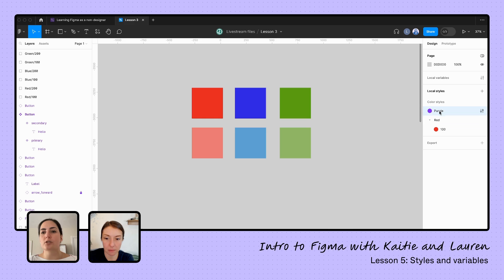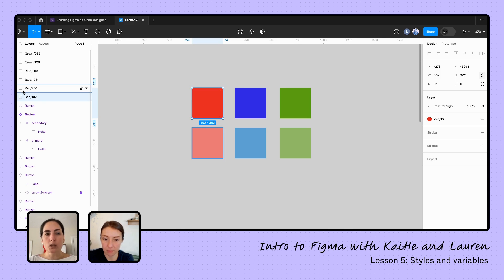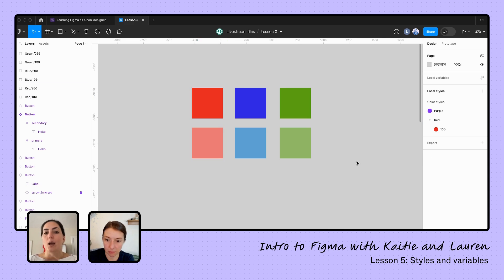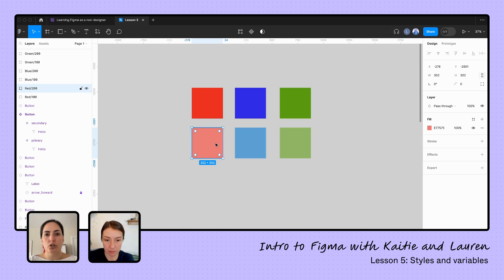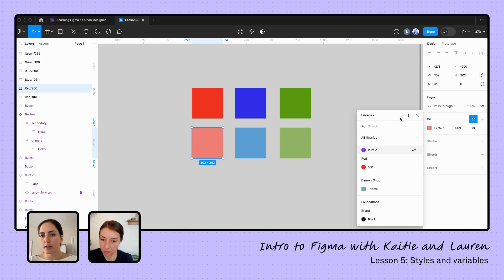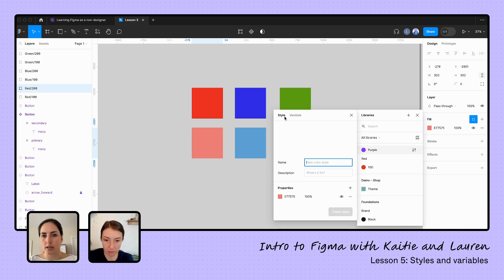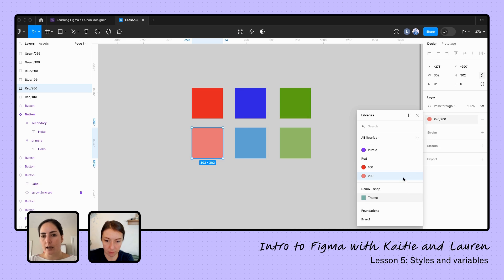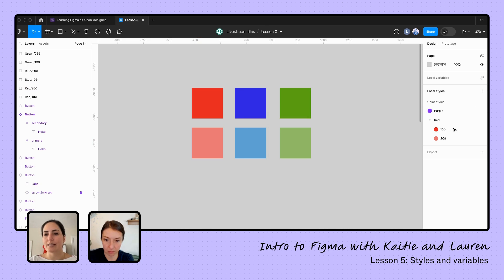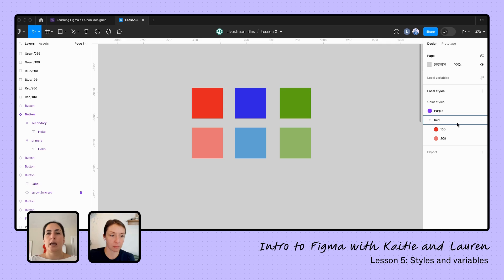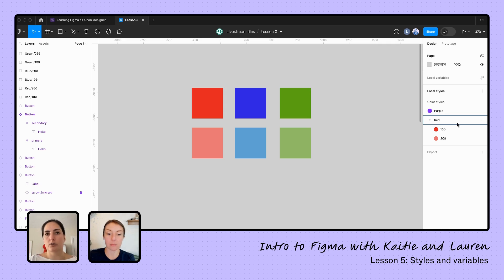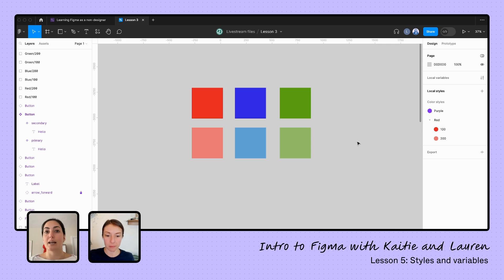The difference is because I added in slashes here. We named this purple versus this one we named red slash 100. Why that's really helpful is because we can group colors together. If we had red 200 right here, I'm going to create a red 200. I'm going to go to style, call this one red slash 200, create the style. Now they're grouped together. It's just a lot easier to be able to see—I can expand or collapse all my reds together. If you have like primary 100, 200, 300, it's just nice to be able to expand and collapse your groupings there. That's what putting that slash is going to do.